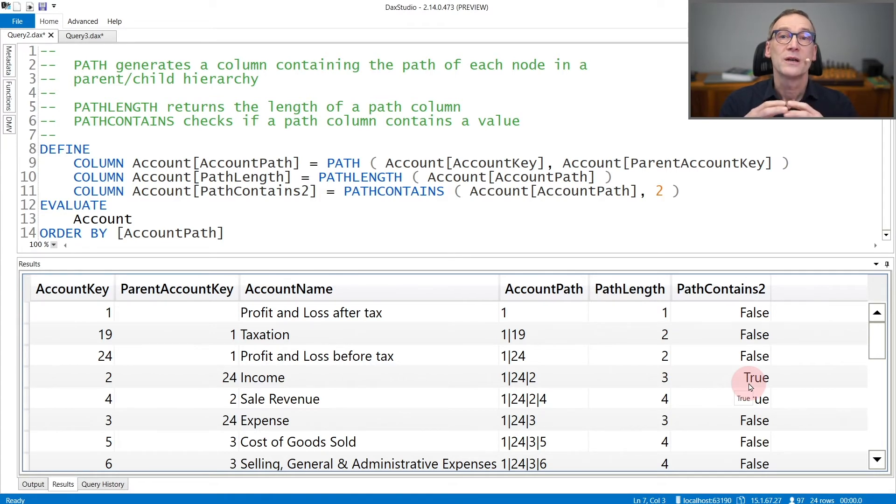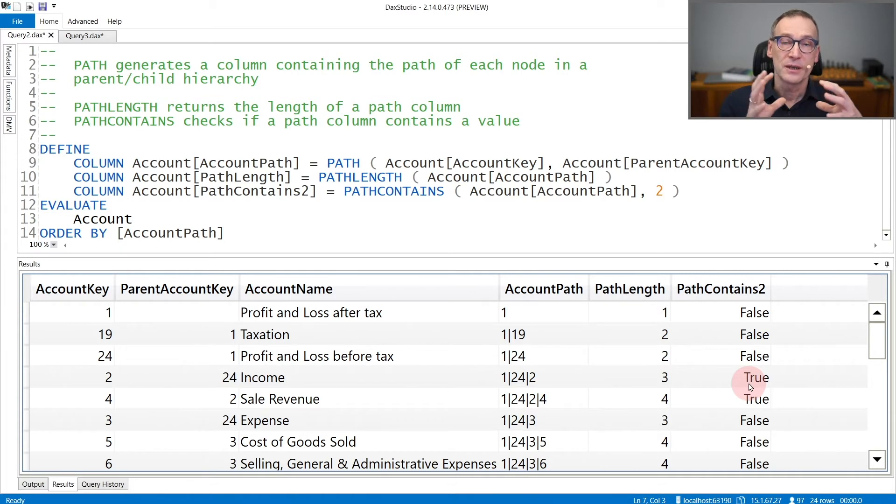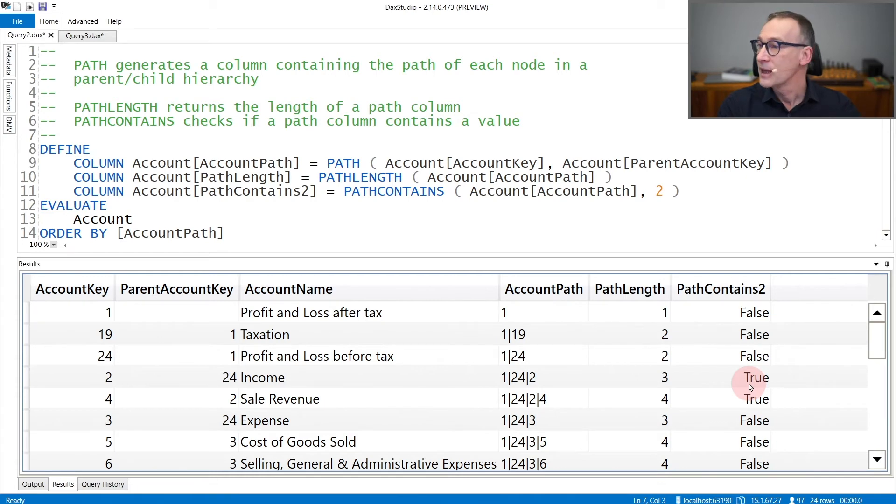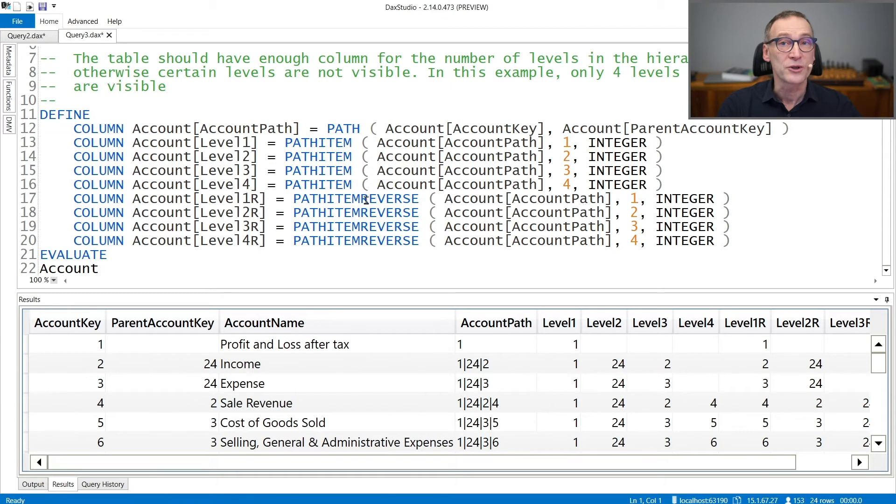Once you have created the path column, then you need to create a proper structure, creating one column for each level of the hierarchy. And this can be done using the pathItem or pathItemReverse function.